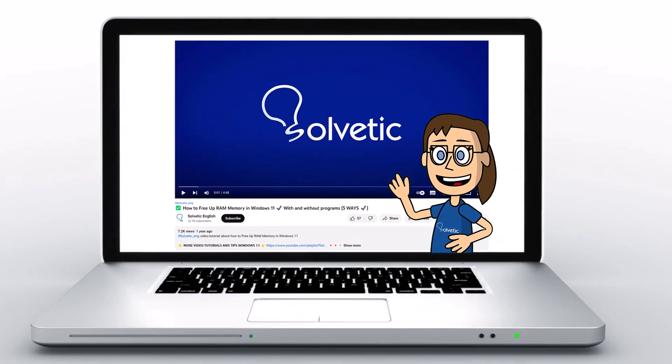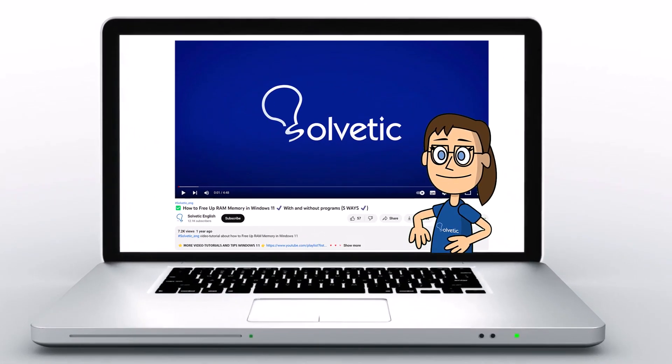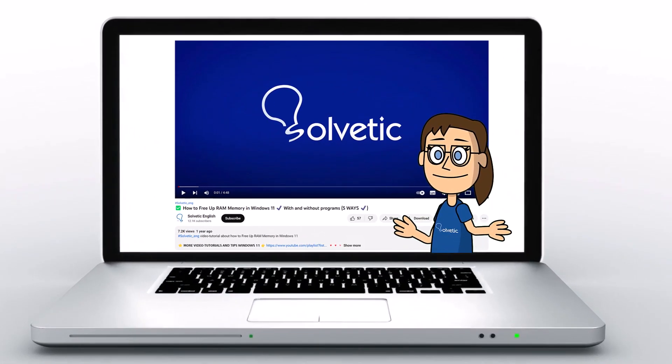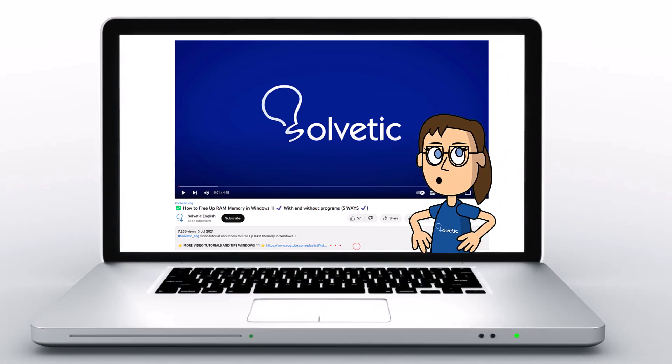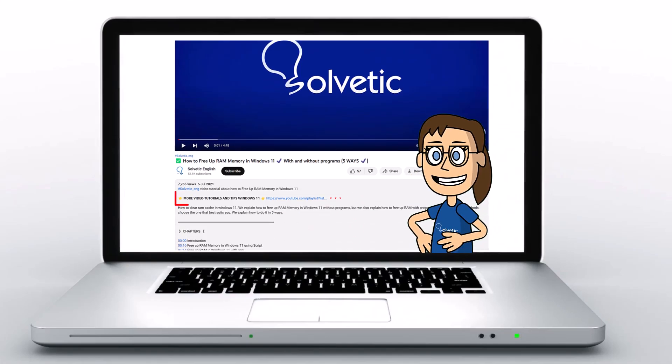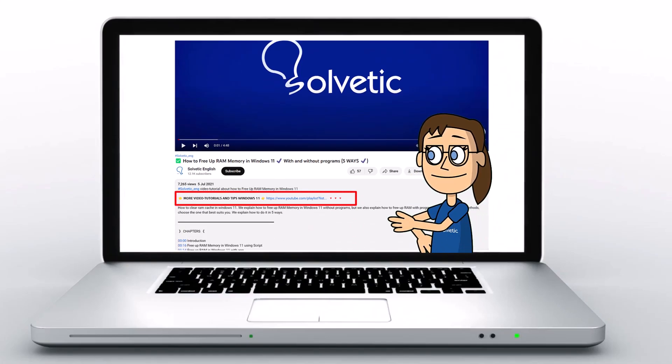Welcome to Solvetic, your channel to always learn technology easily. Below in the description, you will find useful links we used in this video.